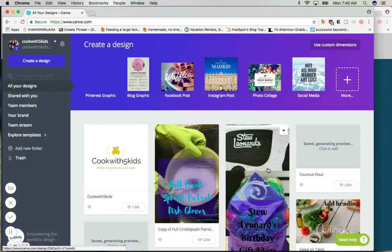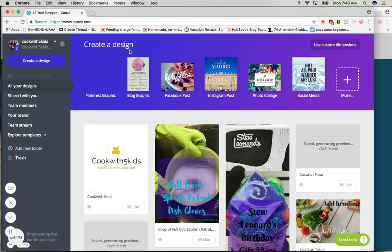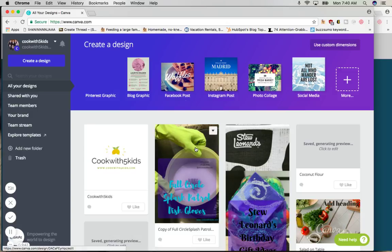Hi everybody, today I'm going to show you how to make a Pinterest graphic on Canva. All you need to do is type www.canva.com into your browser and this is the main page.